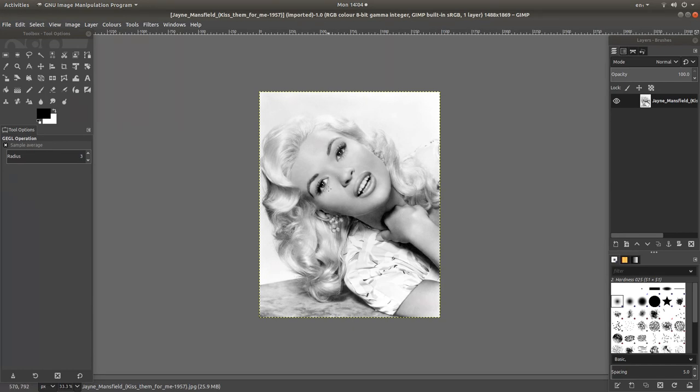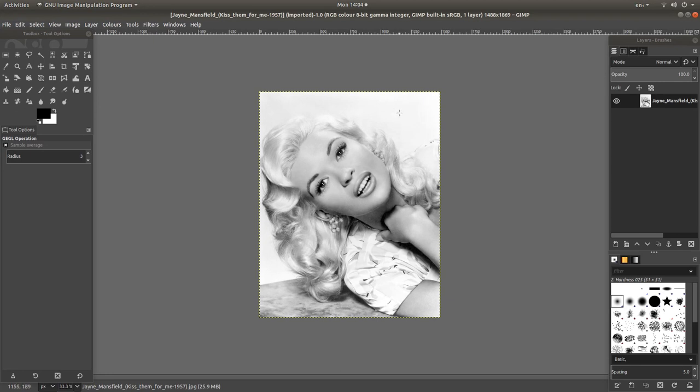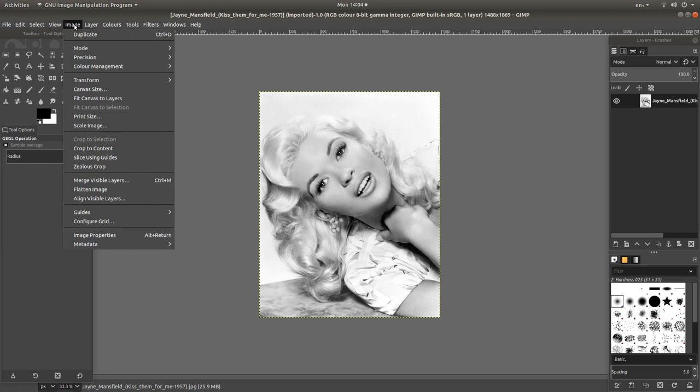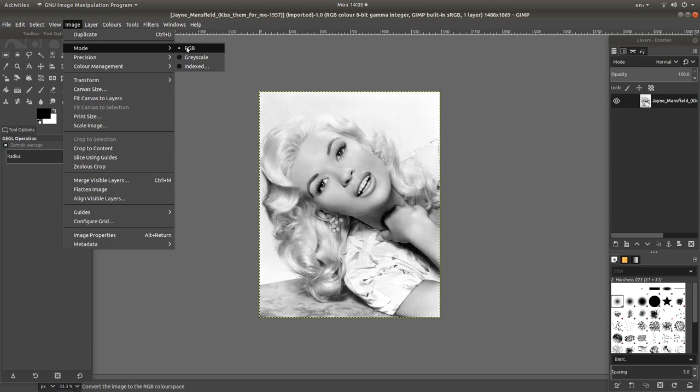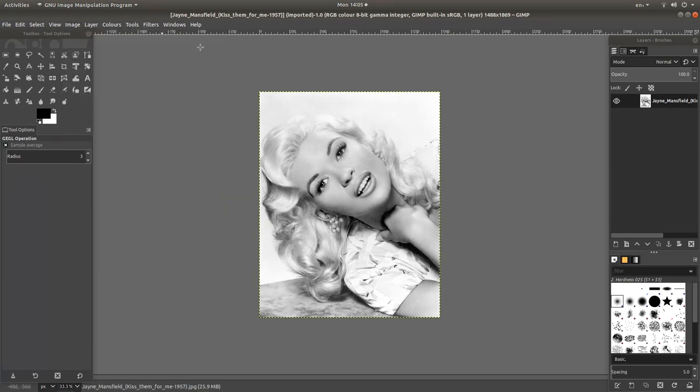If you're going to use an eraser on GIMP and work in colour, there are two things you need to do. Come to the top of the screen and first of all, left click on image and next to mode, make sure it's set at RGB. If not, just left click on RGB.